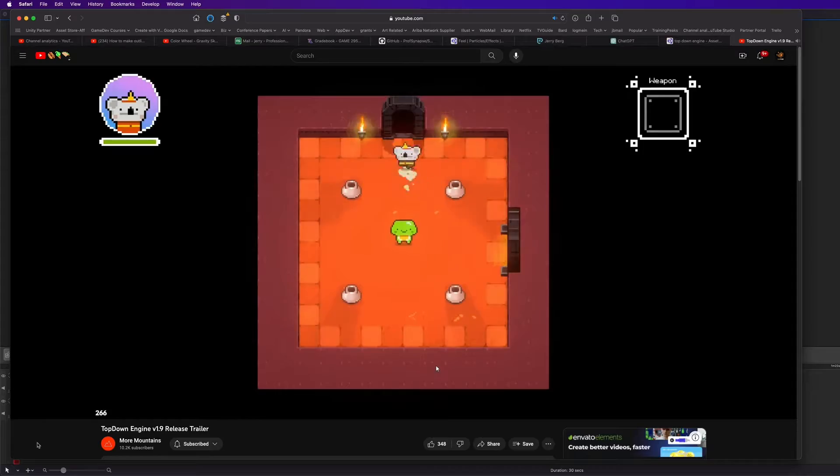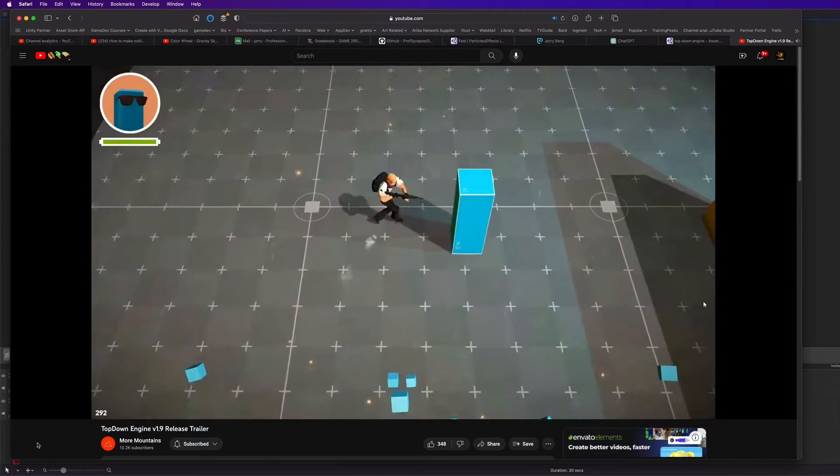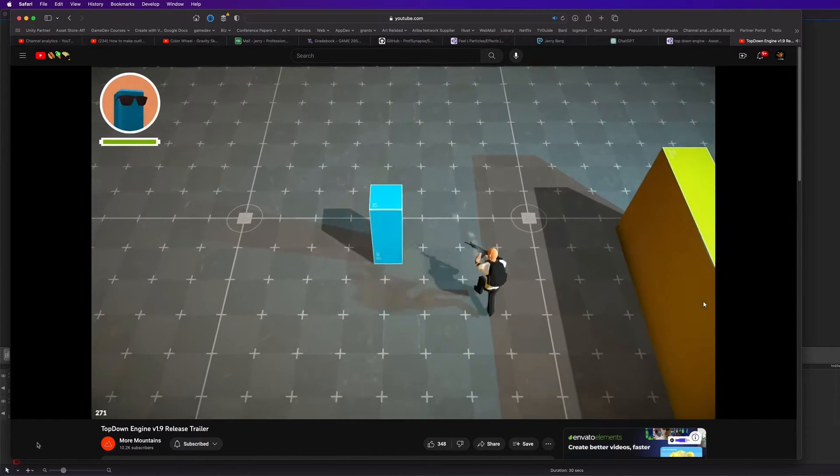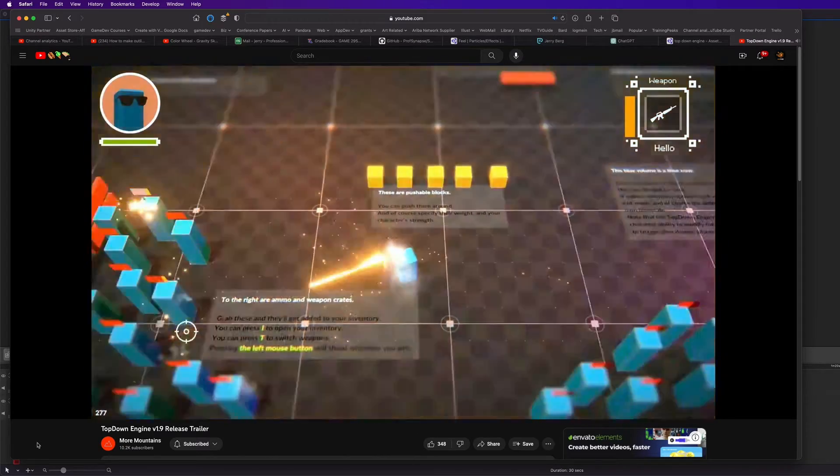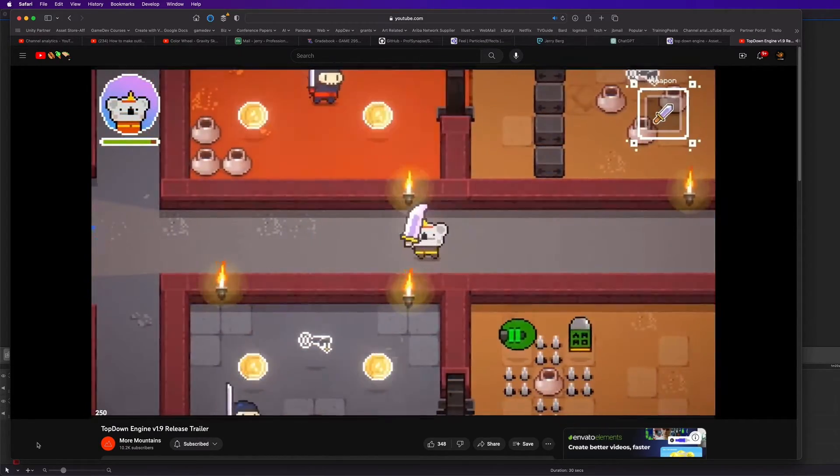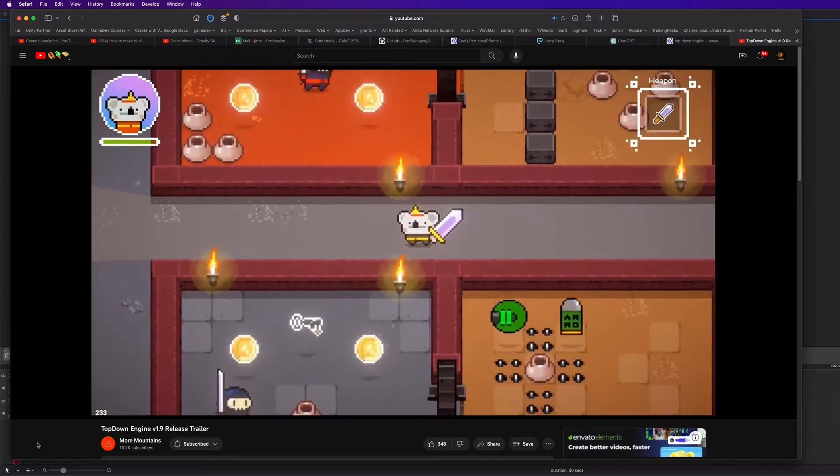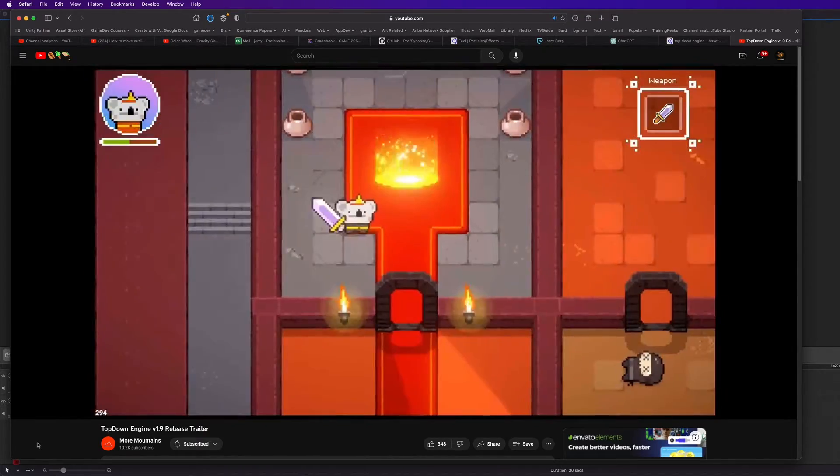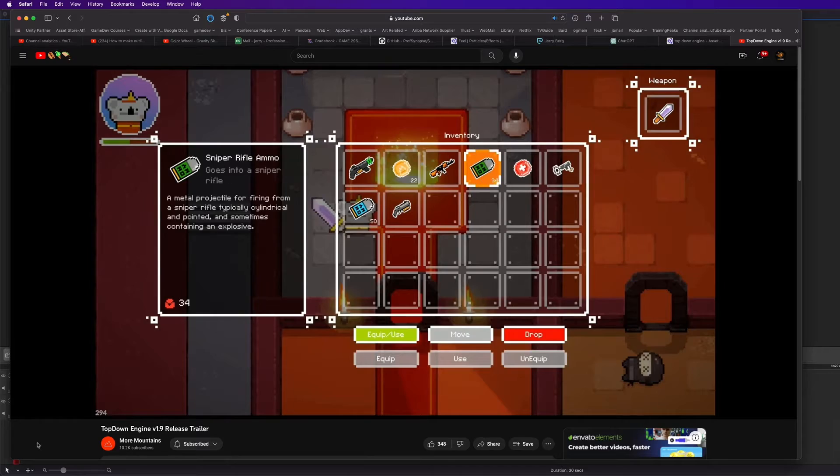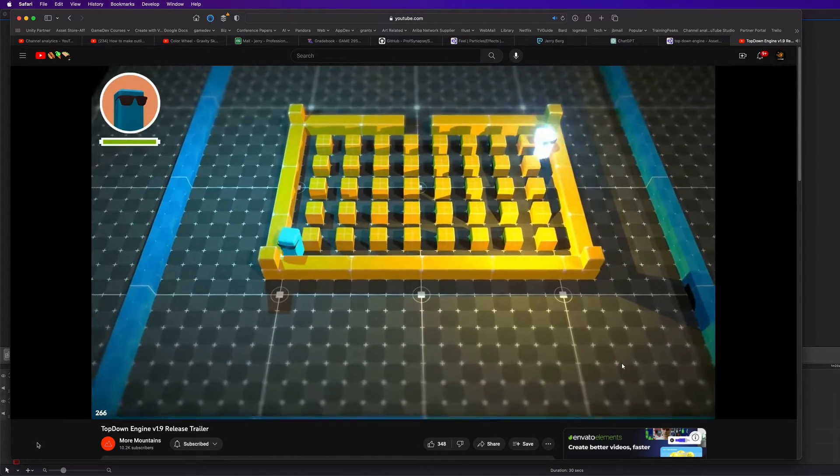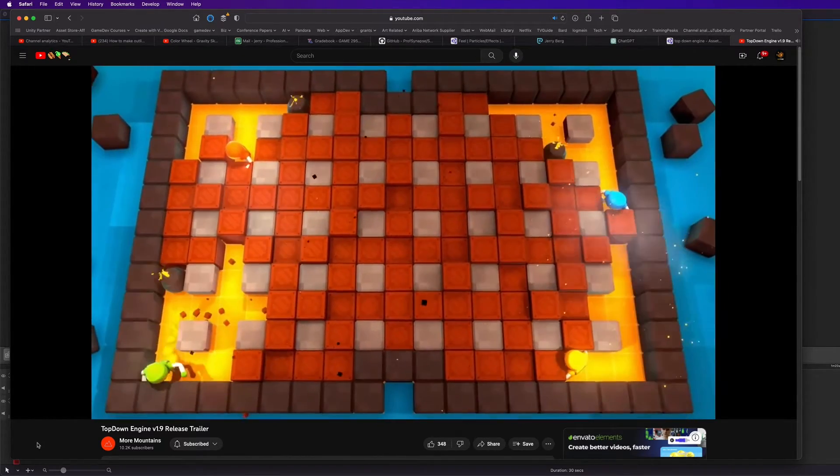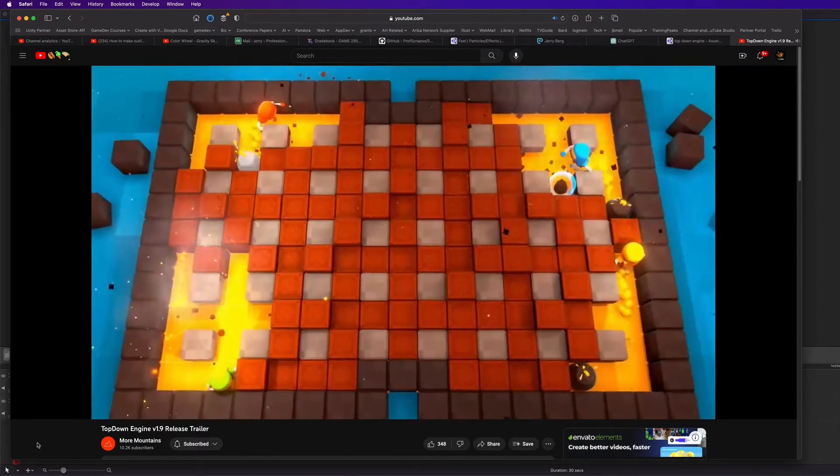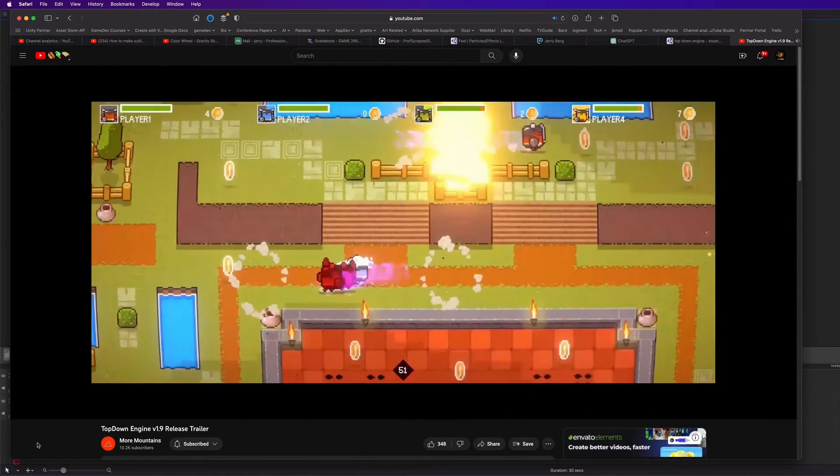Coming up next is Top Down Engine. Now, if you're working on a top-down or an isometric game or this has been your dream for a long time, check out Top Down Engine. It takes the headache out of character movement and camera controls, saving you tons of time because it has all of that set up for you. And it has everything that you need to start working on that game, and then you can just modify it to make it be the game that you want.